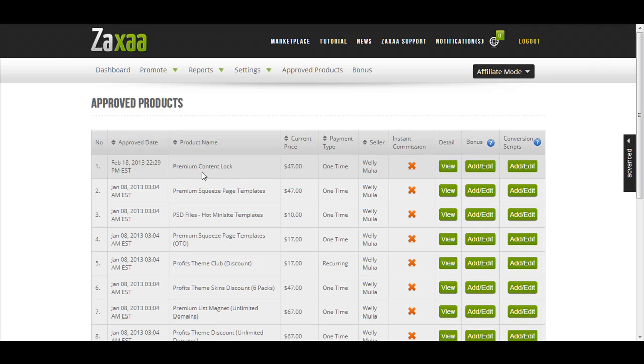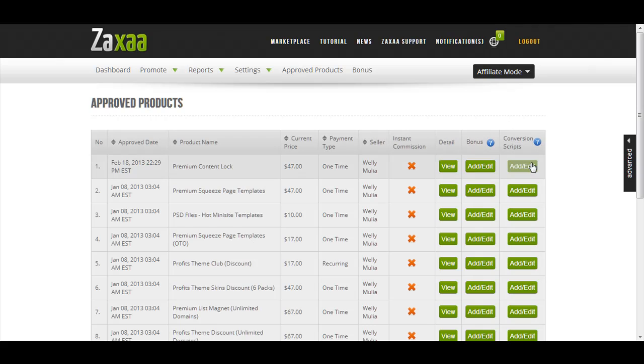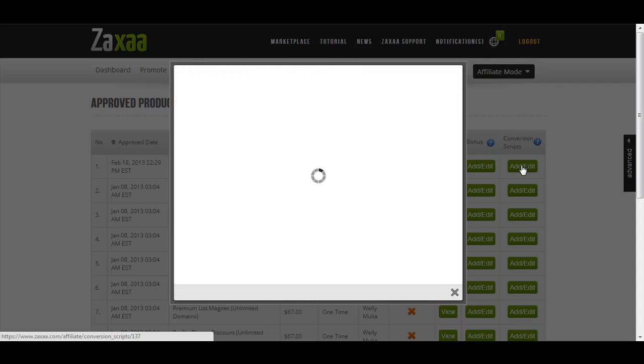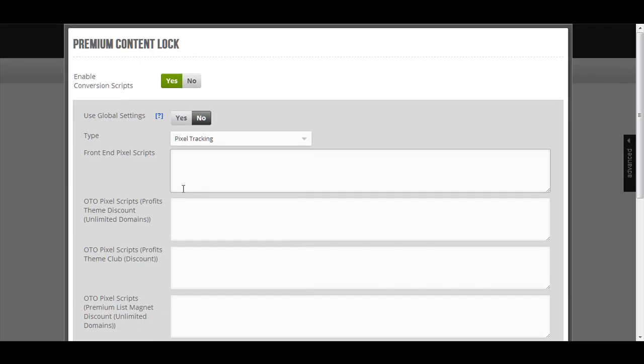So what I want to do is to go to the conversion scripts. If you hover the tooltip over here, it says that for advanced users only, do you want to use an external script to track conversion for your affiliate promotions? So I click this one, I click the add or edit button. Enable conversion scripts, I choose yes.